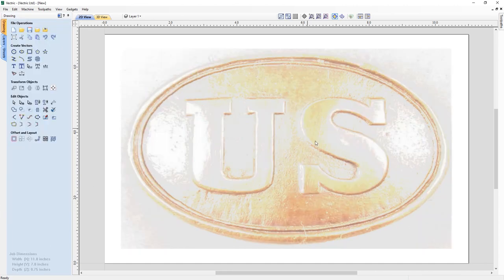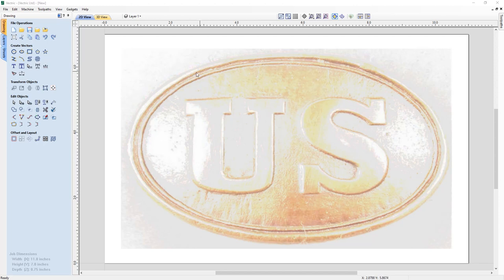We're going to look at how we can trace this manually using some of the vector drawing tools in the software. To start with, I'd like to alter the fading of our bitmap so I can see it a little better in order to trace some of the items we've got in here.